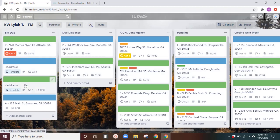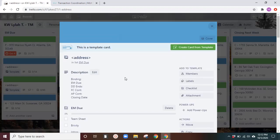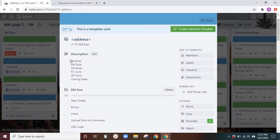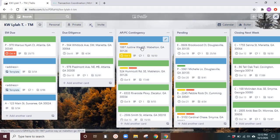And then within the card, I will go ahead and do a template. The description part, I've put the due dates because I do want to have easy access to that when I'm moving from one side to another. So, for example, this card here.